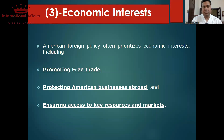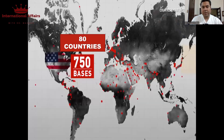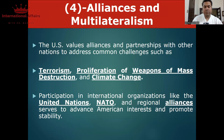تیسری اہم چیز جو ہے وہ ہے economic interests of the country۔ امریکہ کے economic interests میں promoting free trade، protection of American businesses abroad، اور ensuring access to key resources and markets شامل ہیں۔ یہ تین main objectives ہیں economic interest کے اندر۔ اور ان کو پورا کرنے کے لیے America has 750 bases in 80 countries — economic اور strategic interests کو پورا کرنے کے لیے امریکہ دنیا کے ہر کونے میں موجود ہے۔